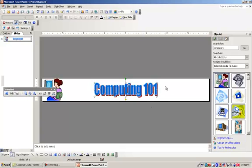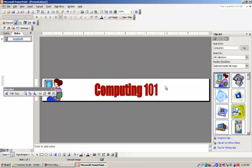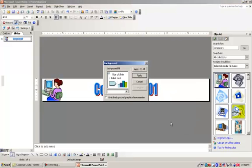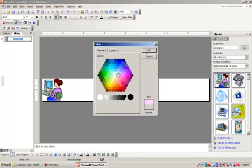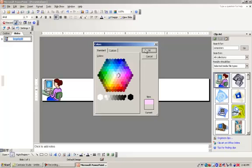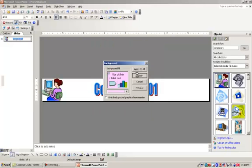Now I have my title, but I want to change my background. So I'm going to right-click on my slide, click on Background, click on this drop-down arrow, and then click on More Colors. I'm going to click on a pink color for my background. Select Apply.